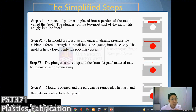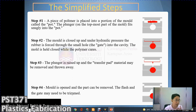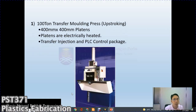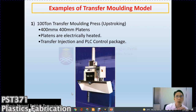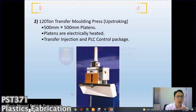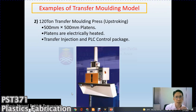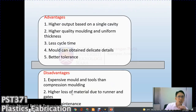Transfer molding allows you to produce composite materials — you can insert metal, ceramics, fabric, and other materials. We have a 100-ton transfer molding press and also a 120-ton transfer molding press with their respective specifications.